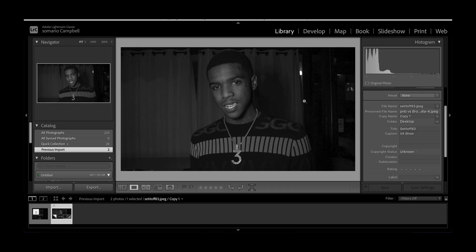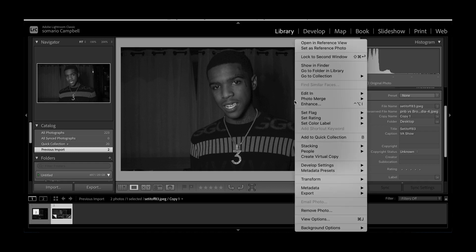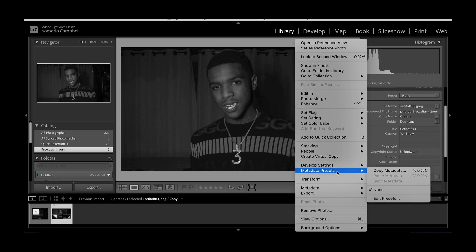What's up guys, today I'm going to be showing you how to copyright your photos with and without watermarks. The first method: you right-click the photo and go down to metadata presets.